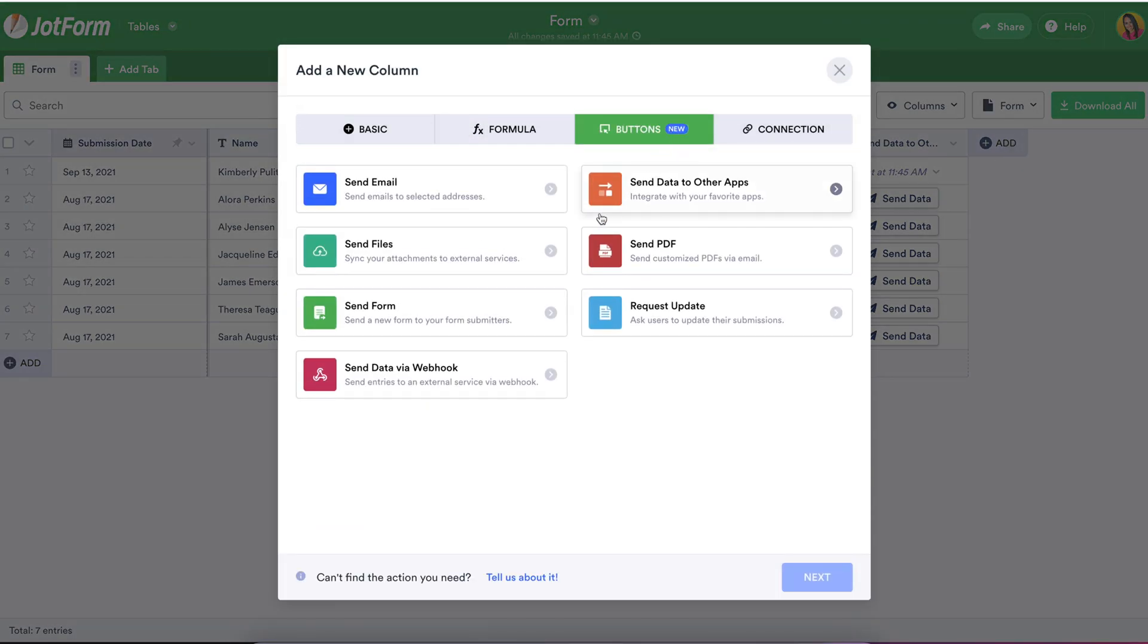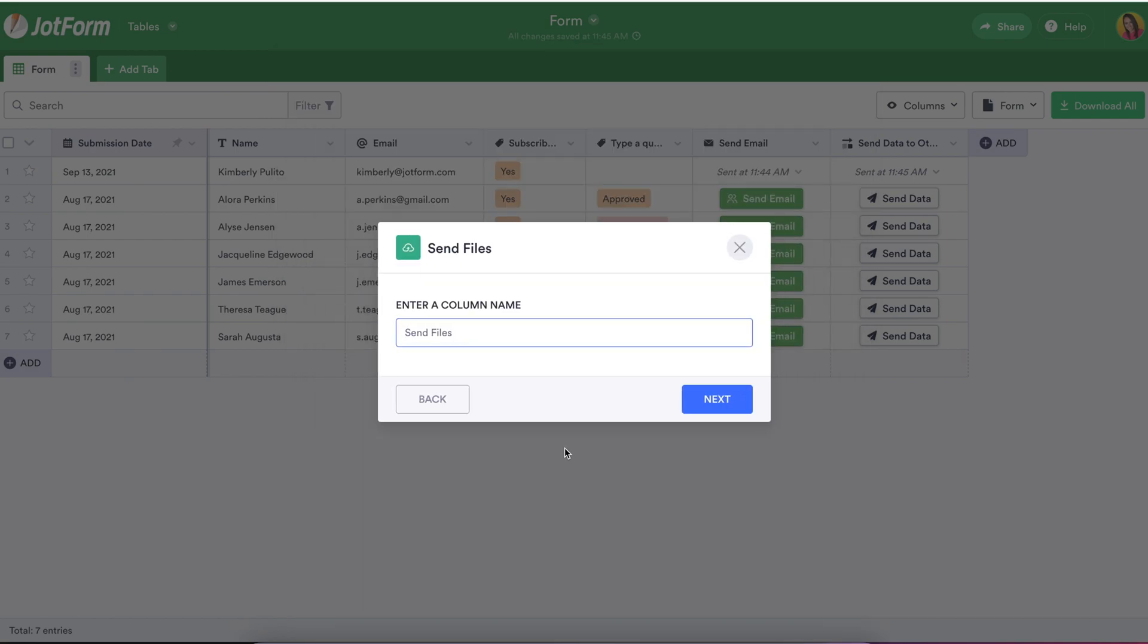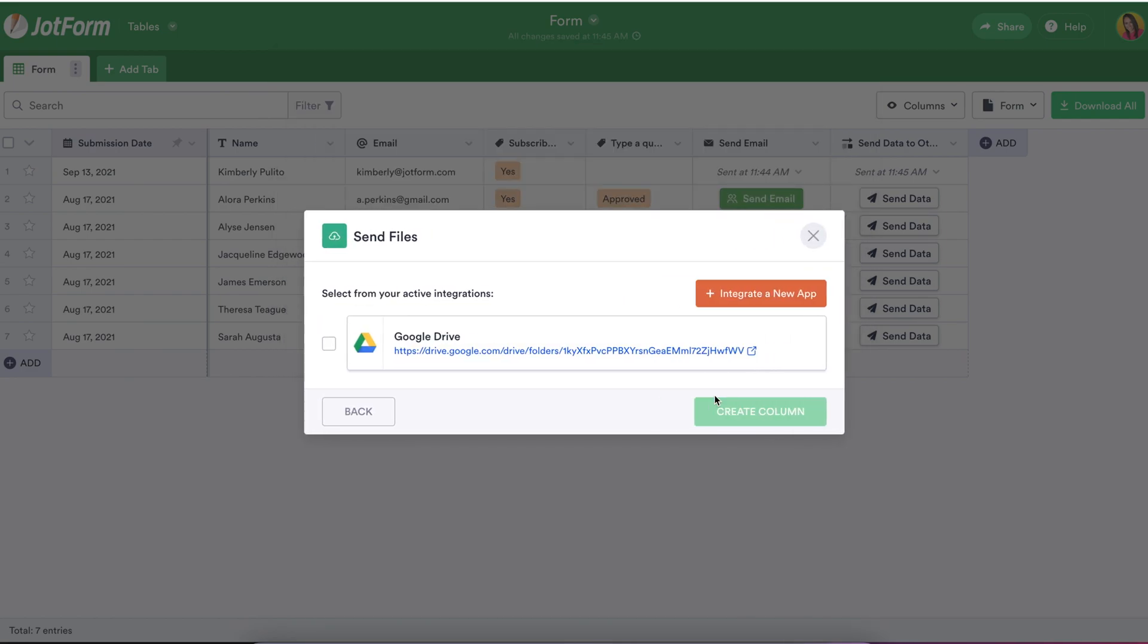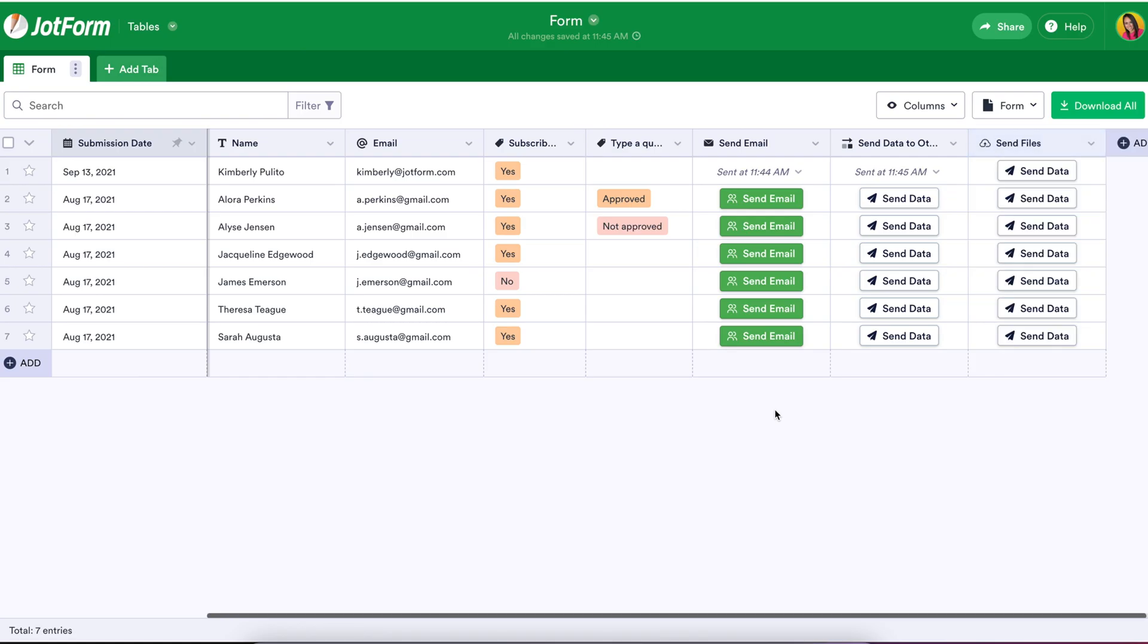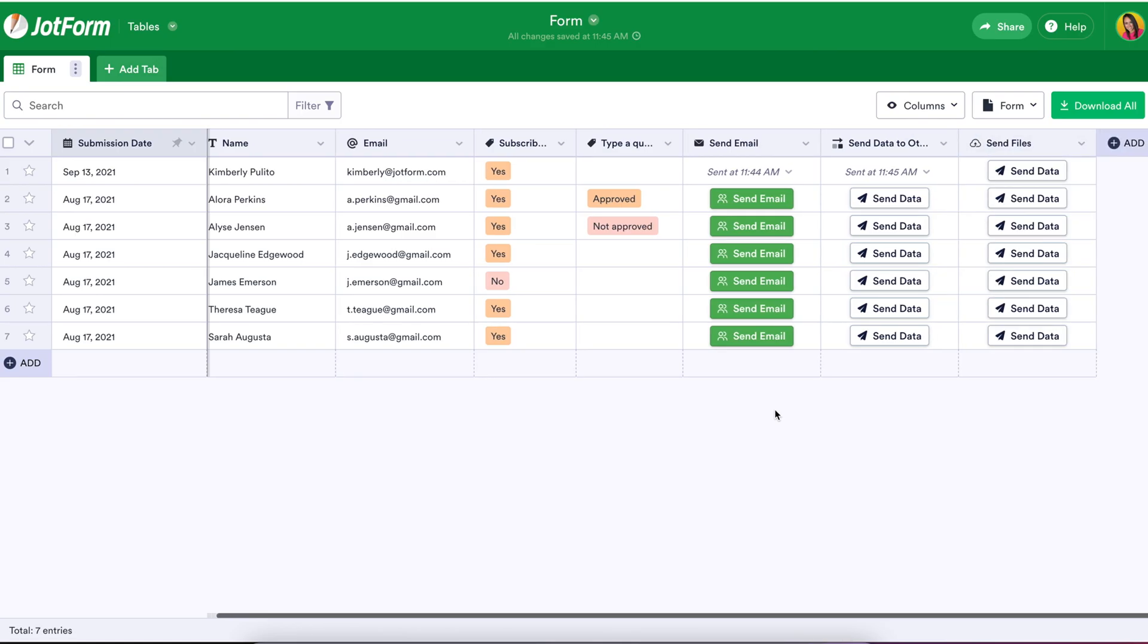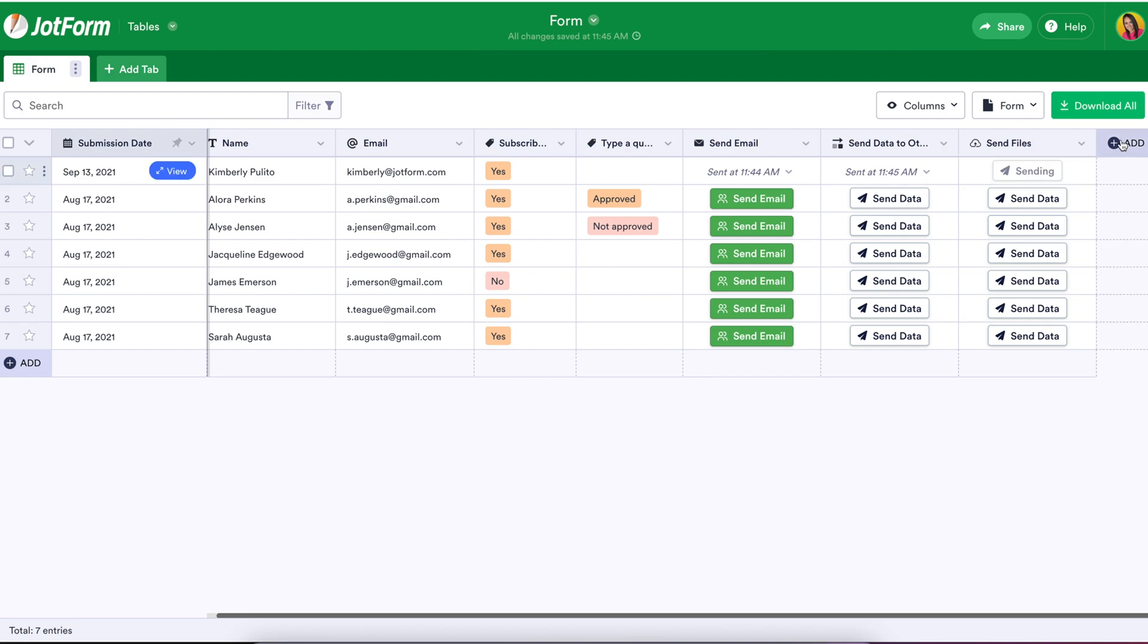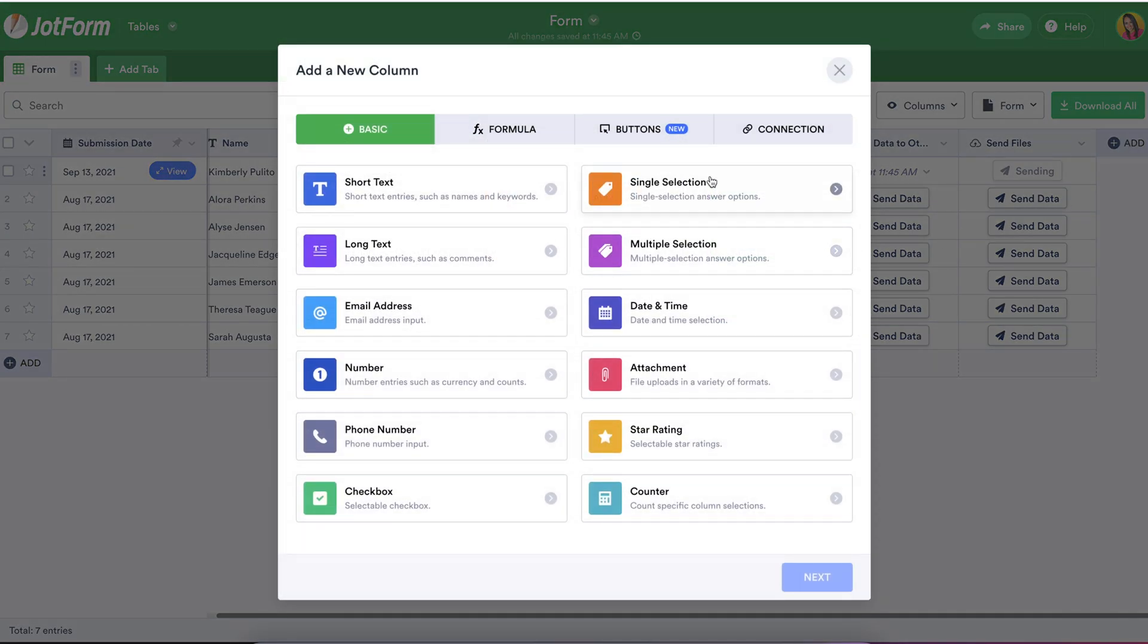Next, one of the most in-demand uses of your JotForm data is cloud storage. The Send Files button sends your data to your cloud integrations with one click. Whether it's a form submission or an attachment to a submission, you'll be able to send any data uploaded through your form to Google Drive, Dropbox, OneDrive, or an FTP server.